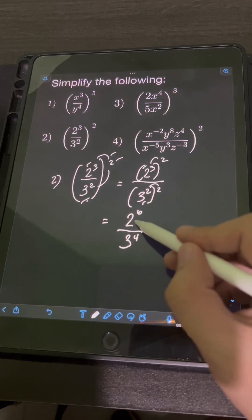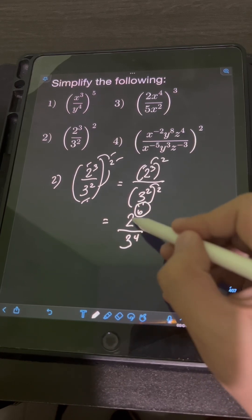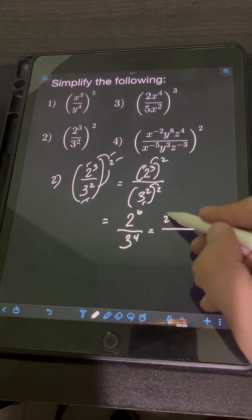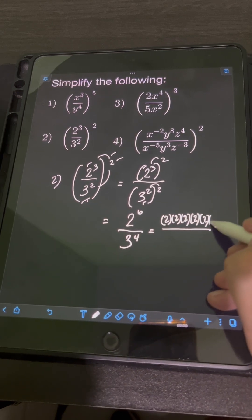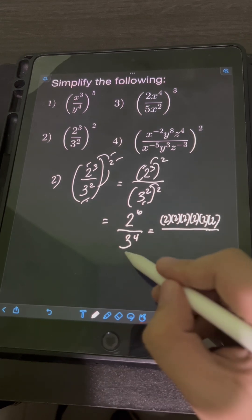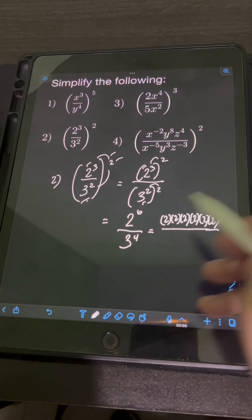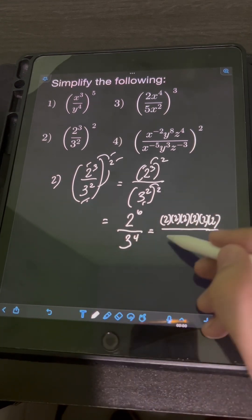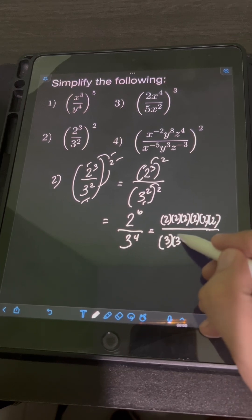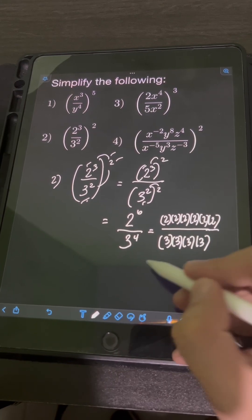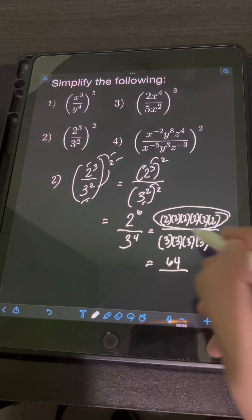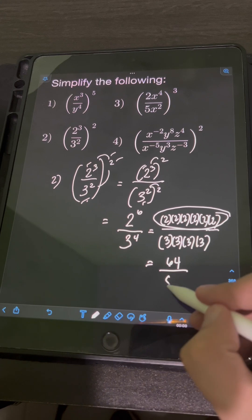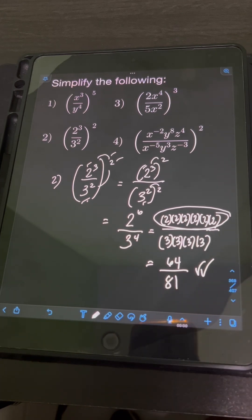Simplifying further, 2⁶ means 6 factors of the base 2: 2×2×2×2×2×2. For 3⁴, that means 4 factors of the base 3: 3×3×3×3. So 6 factors of 2 equals 64, over 4 factors of 3 equals 81. The final answer is 64 over 81.